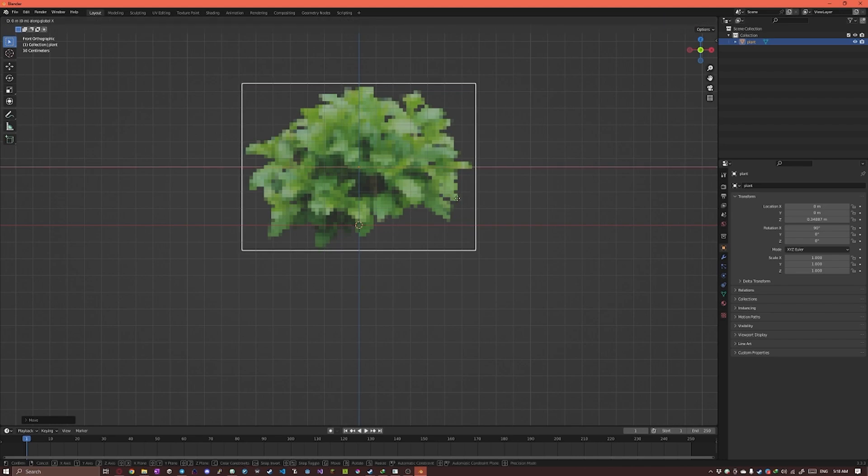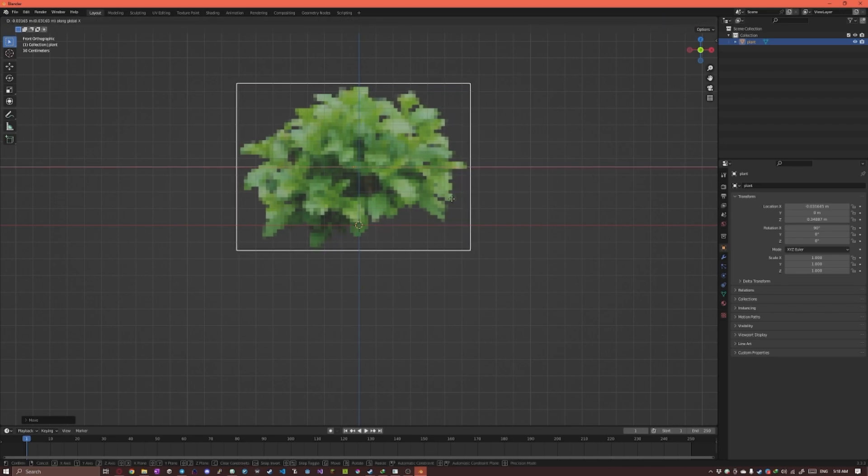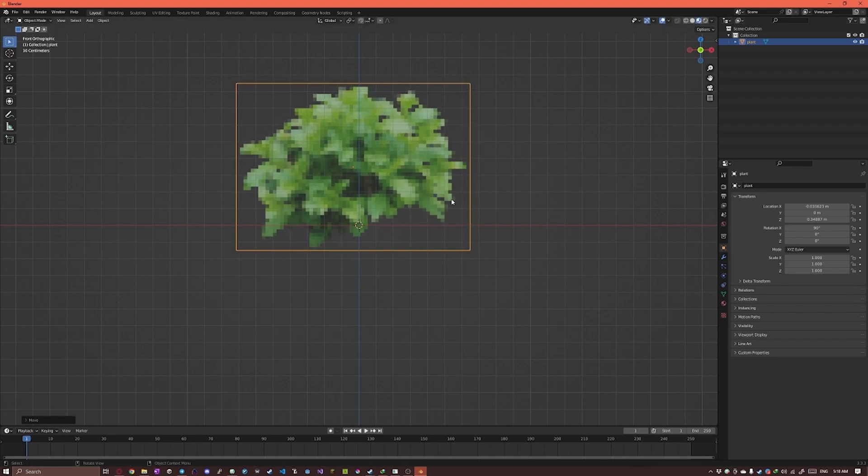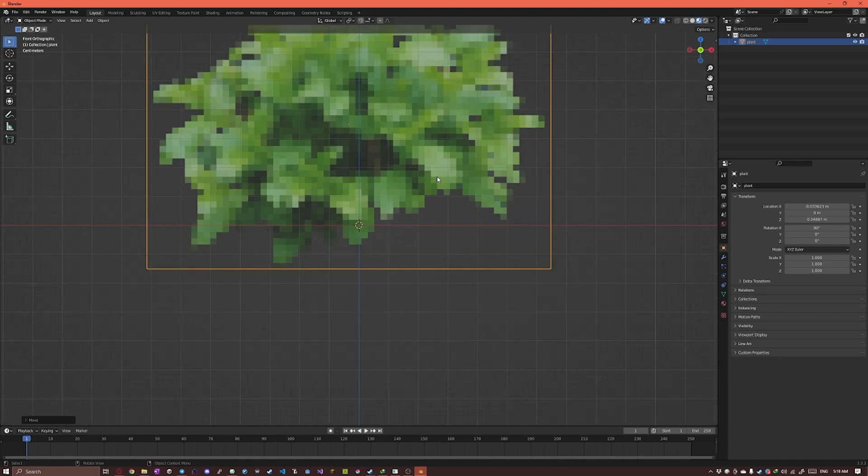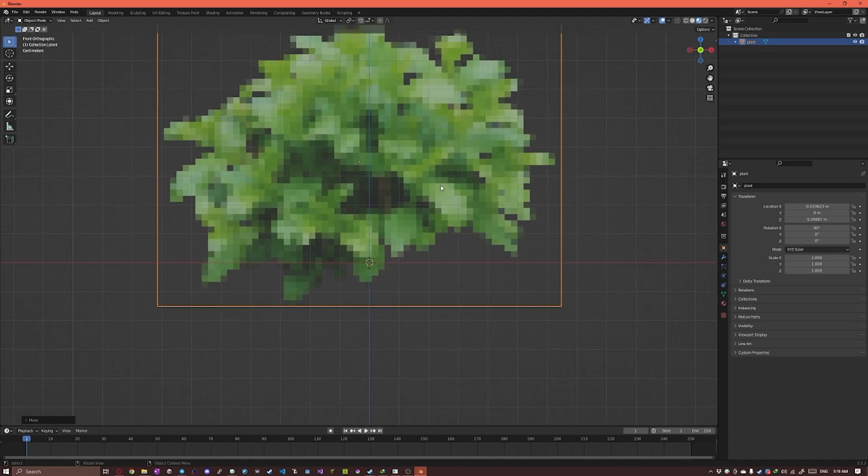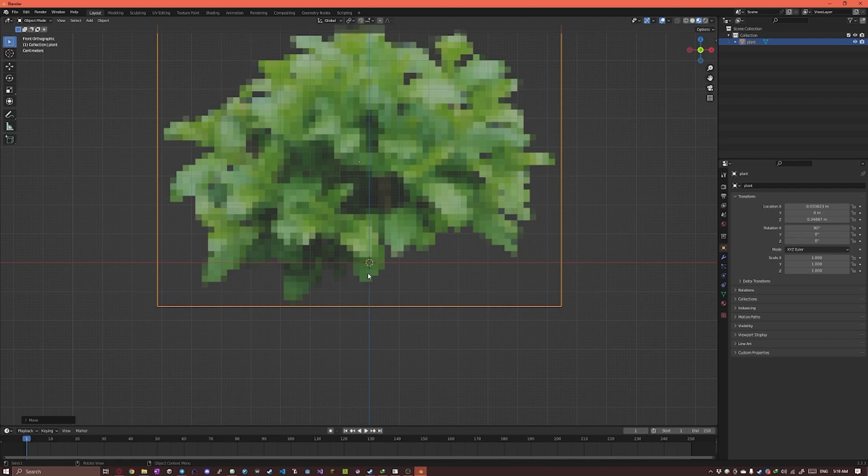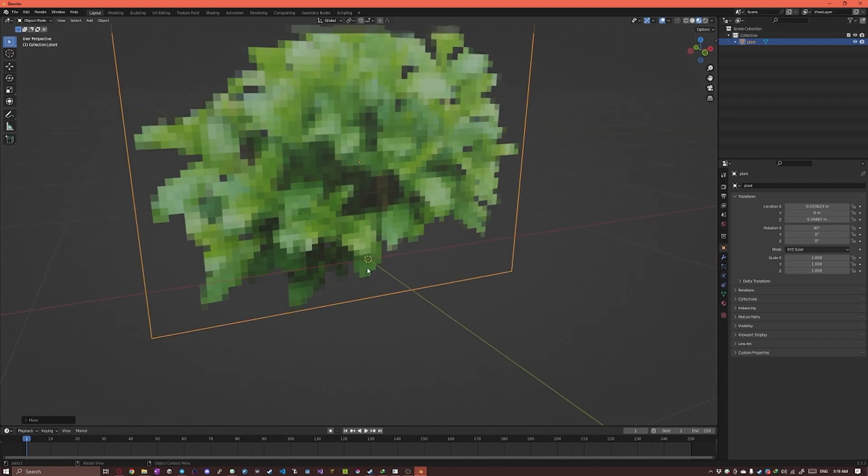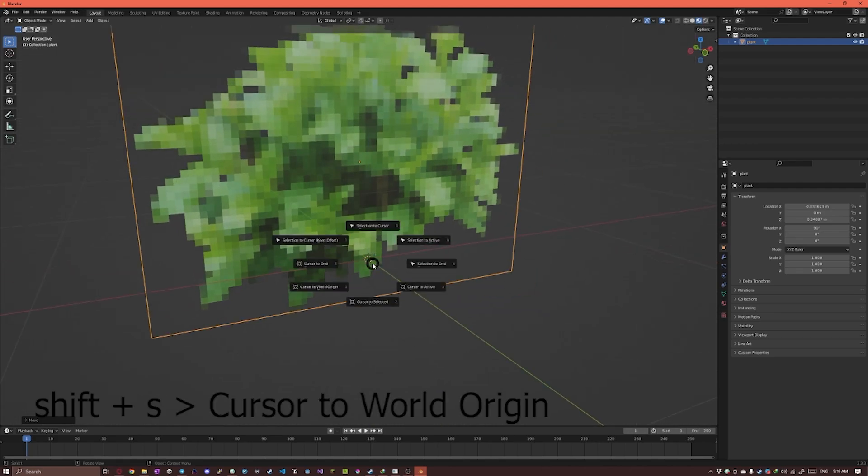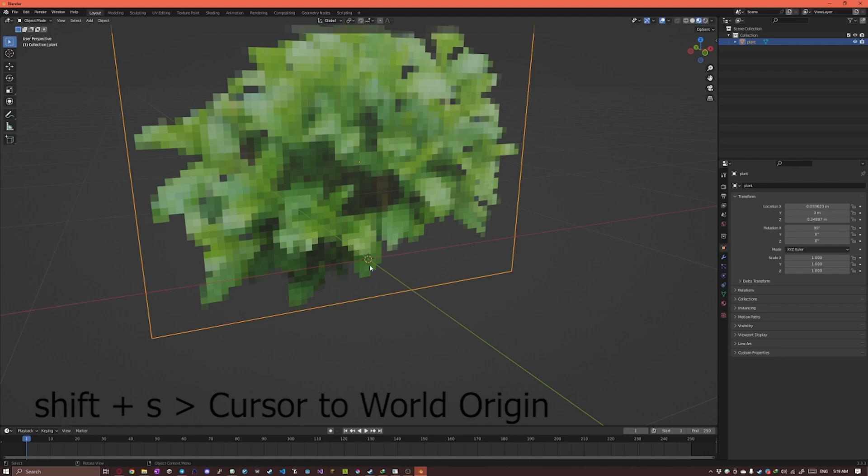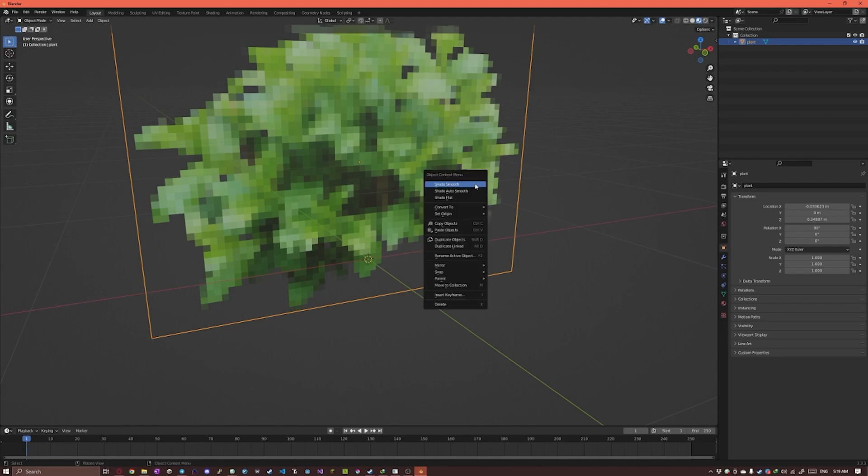And we can see that the origin point is kind of up there. We want it where the 3D cursor is at the bottom. If the 3D cursor is not at the center you can Shift-S and set to world origin.